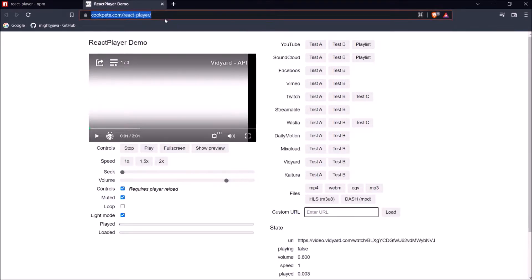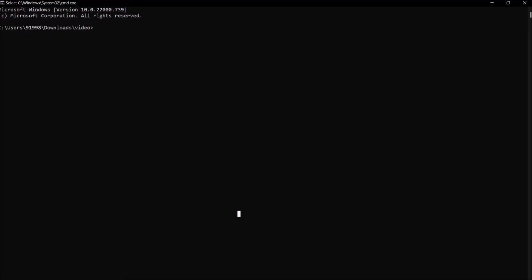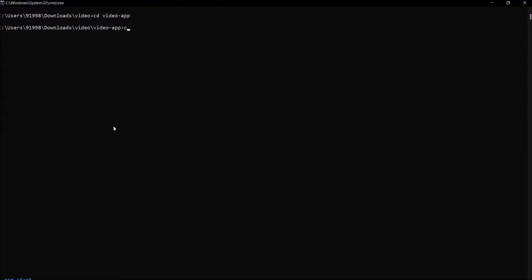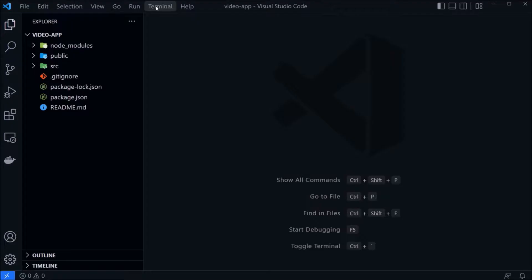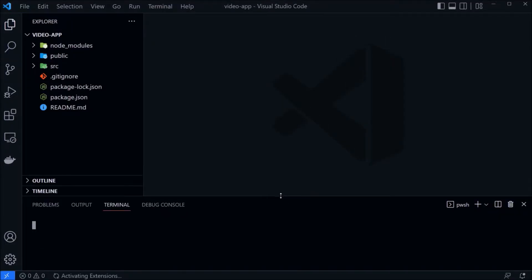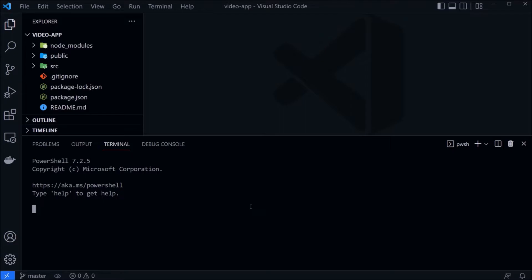Now let's see how to integrate this video player into our react application. First, let's create a fresh react project. Project created. Change the directory. Open this project in Visual Studio. And let's run this using npm start command.